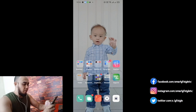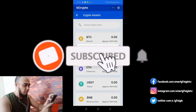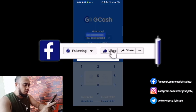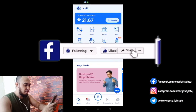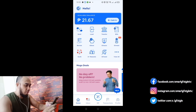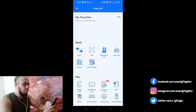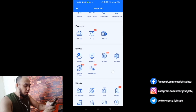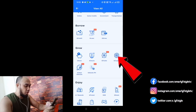So the first thing you're going to do is open the GCash app. Okay, so you'll be able to see it. Click 'View All' — yung nasa arrow. Then scroll. And you'll find it here under 'Grow.' Ito yung GCash Crypto. Click that.